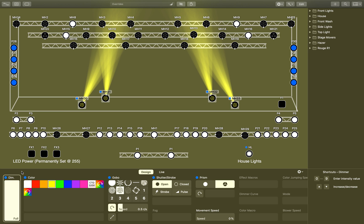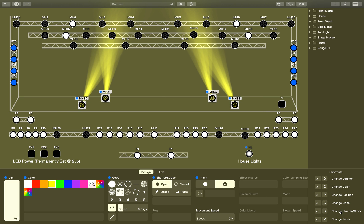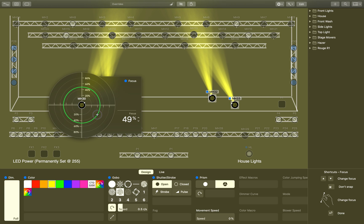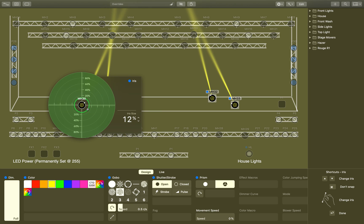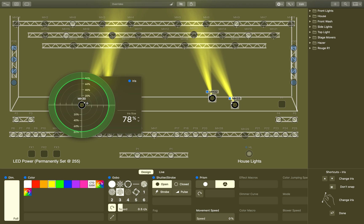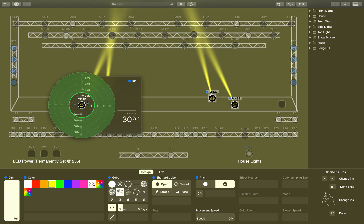There are attributes of these lights that are in the keyboard shortcuts but not in the design panel. For instance, to get to your iris and focus attributes, you have to use a keyboard shortcut. If I scroll down in the shortcuts window, Shift F is change focus — it lets me sharpen up my gobos or make them blurry. Same with iris: if I hit Shift I, it opens the iris and I can make them real wide or real narrow like cool laser beams. While in iris mode, I can also pinch to zoom to change the value, or use the arrows to step by 10% increments.